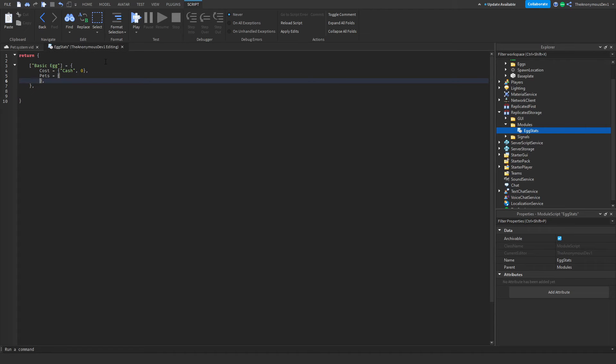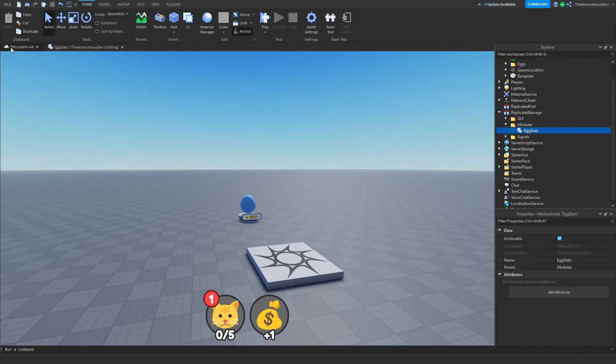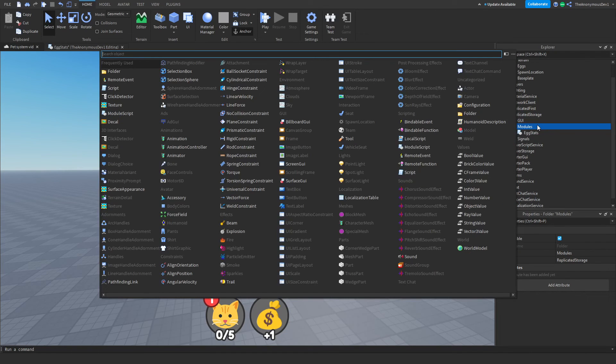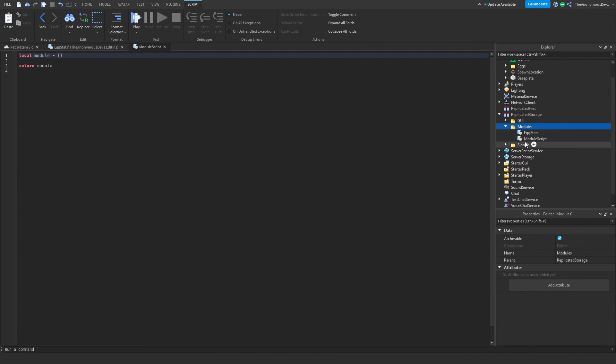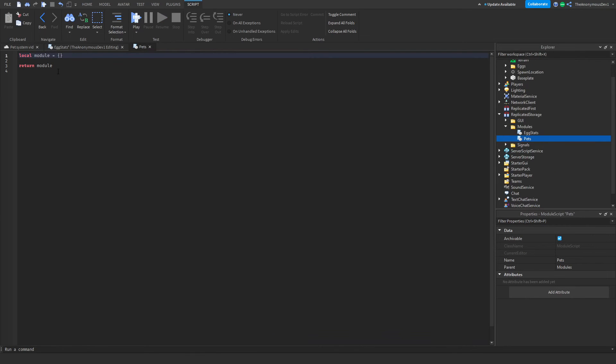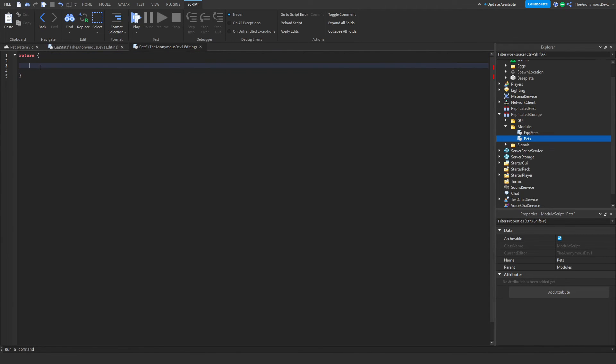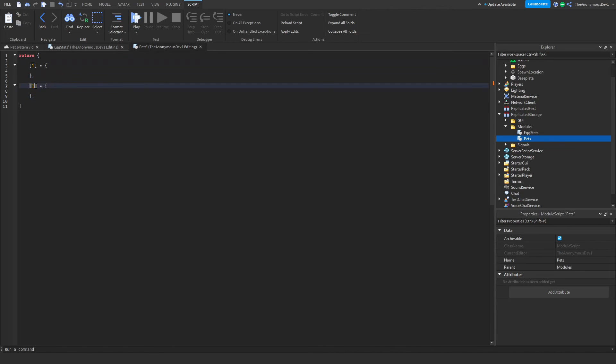Now each pet will be called a number. It'll be like a pet ID. So go ahead into modules, then insert another module script called pets. We're going to do the same, just return a table, return table. And we're just going to add a number called one and we're going to make this a table. Now each pet will have an ID. So for example, this pet, the ID is one. We could have another pet with the ID of like 257.